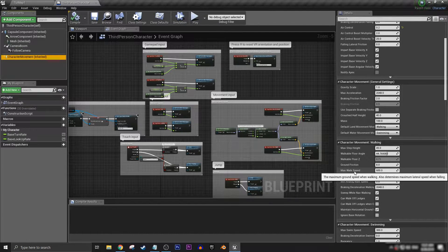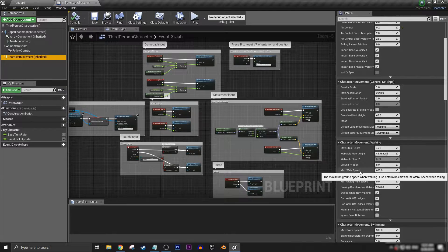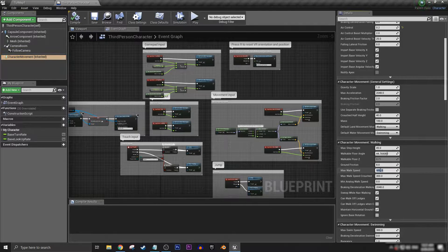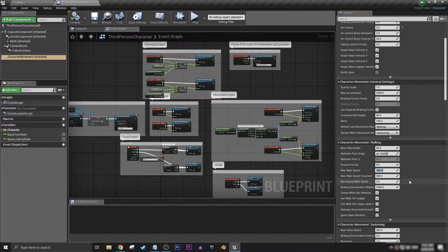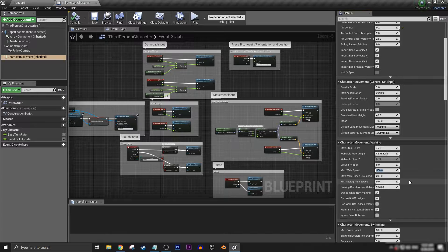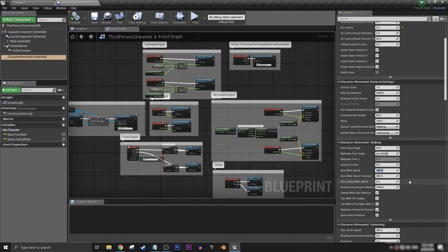We want to set our max walk speed to either a walk speed or like a light jogging kind of speed, slower than a sprint, and in this case that's about 200.